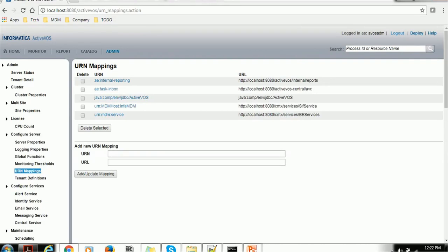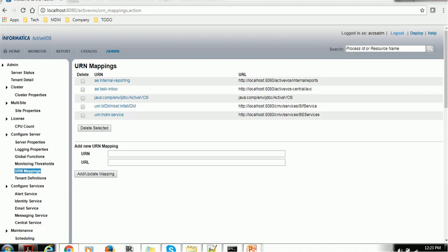Out of this, the two important URI mappings you need to do are AE internal reporting, which should point to the internal reports, and AE task inbox, which is ActiveVOS central. So because ActiveVOS central maintains the task, you're connecting your ActiveVOS console with those external components. Along with that, by default, it will also have the MDM host services, SIP services also mapped. MDM services also mapped here using the services. So make sure you have done these changes in your environment before using ActiveVOS.